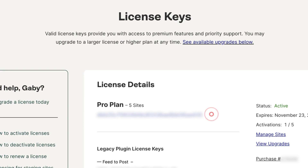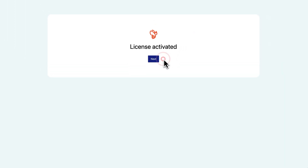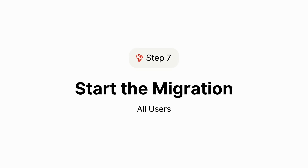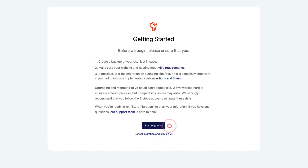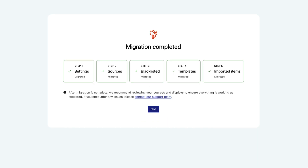You can find your license key in the Licenses section of your WP RSS Aggregator account. Once entered and verified, your premium features will be activated. Click Start Migration to get started. The wizard will migrate your V4 settings, as well as your sources, any templates, and all your imported items.